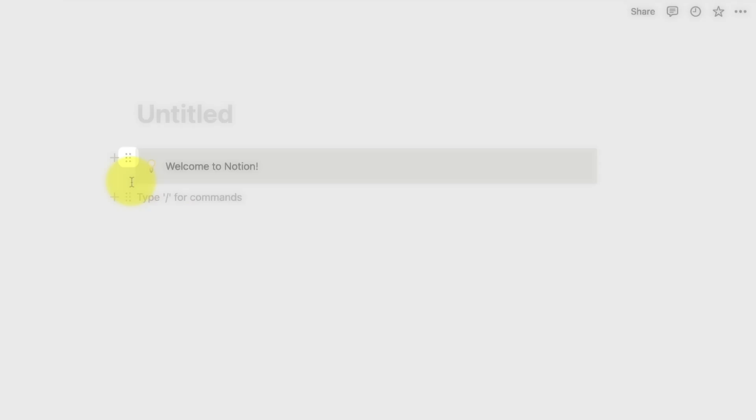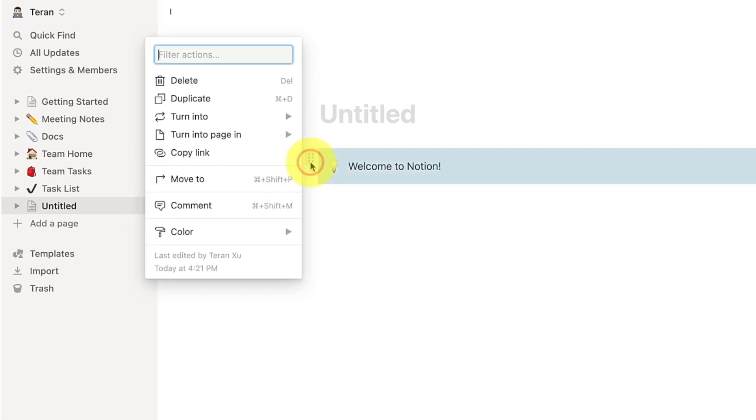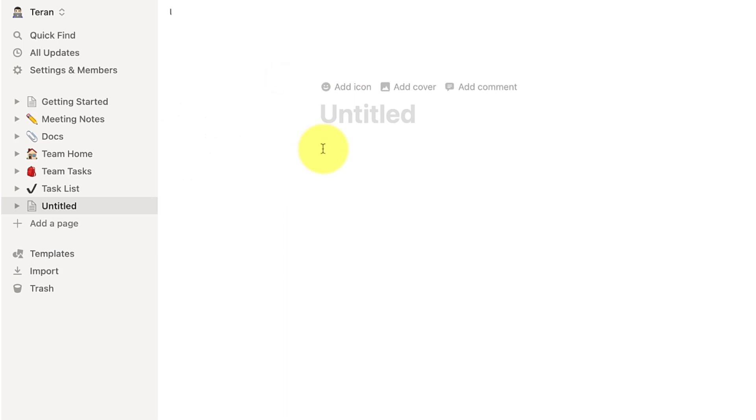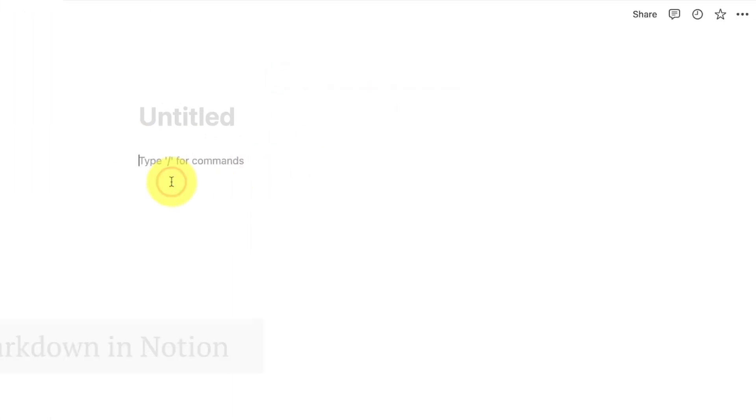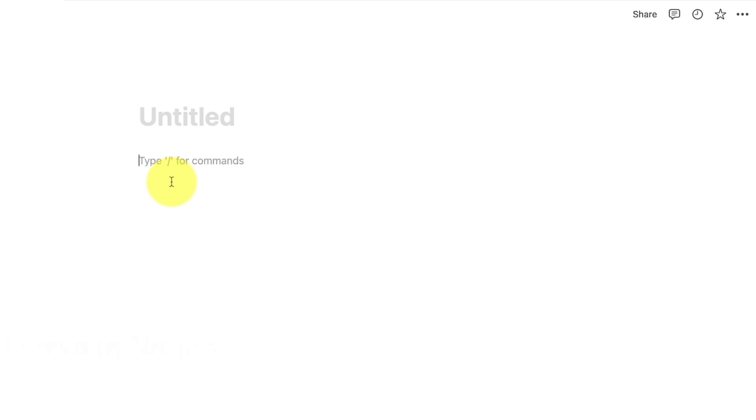You can also see a six-dot sign next to the plus sign. Click on the six dots to open the menu of actions that you can apply to the blocks. Notion also supports Markdown to help you create the blocks efficiently.